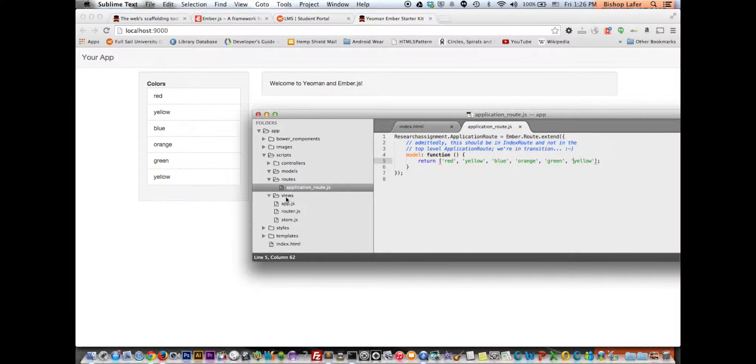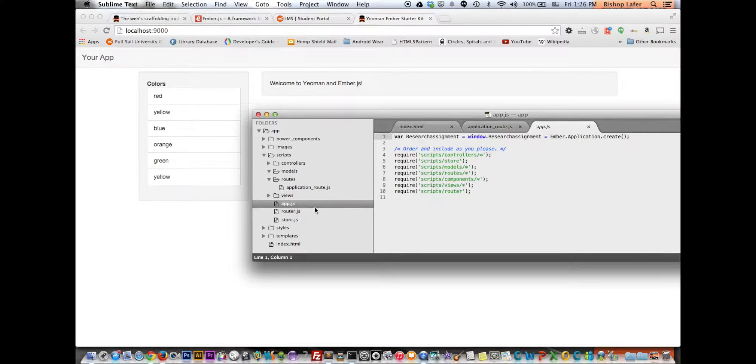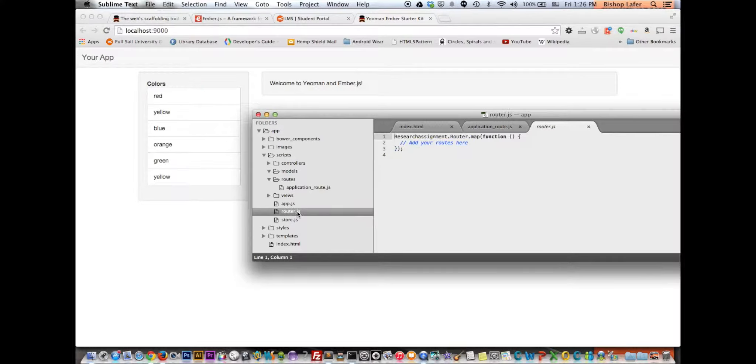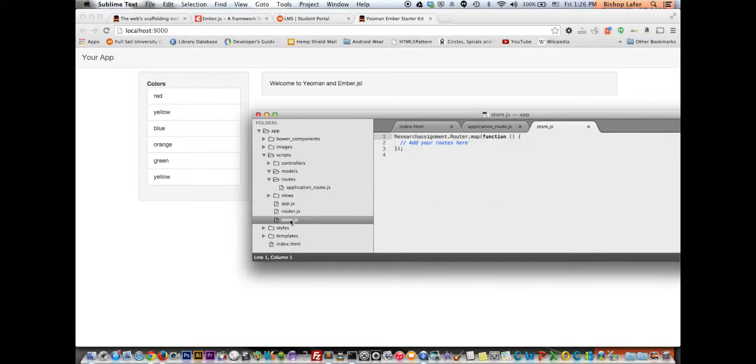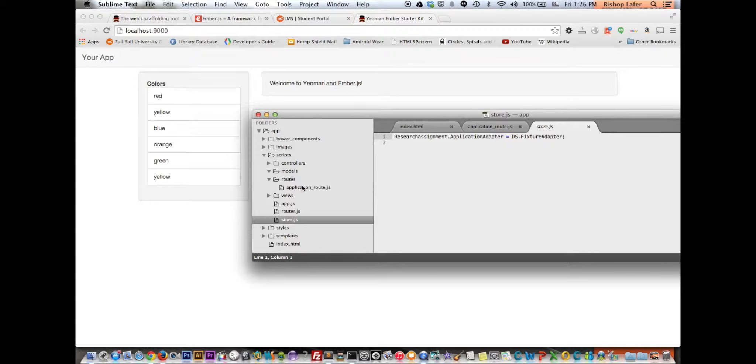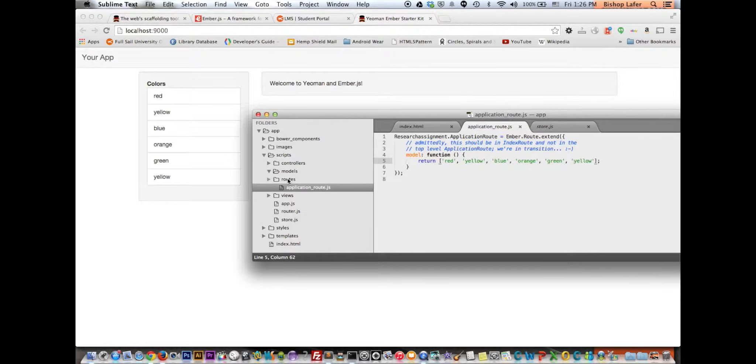So it puts a watch on this folder. So anything in this folder, if you make a change and save it, it automatically updates. It comes with a route and a store for local storage. It's pretty cool.